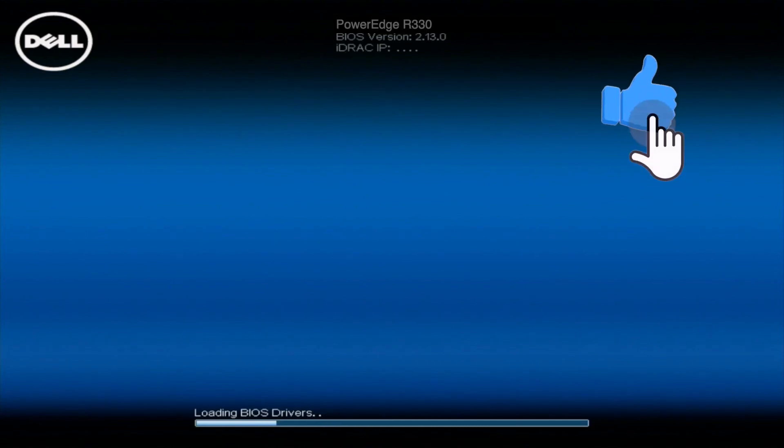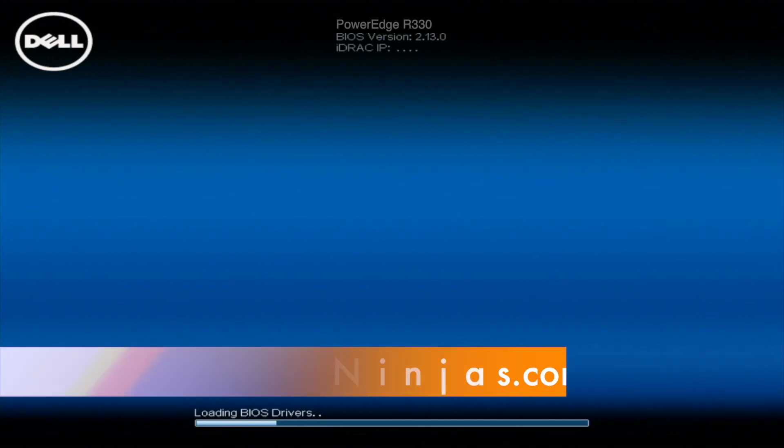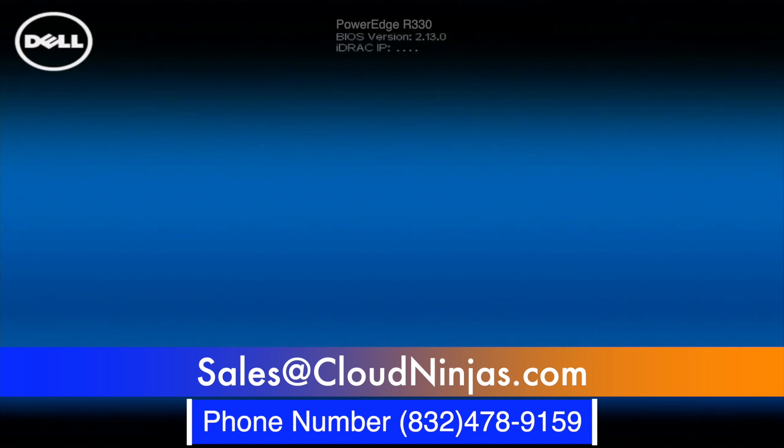If you've made it this far, click that like, smash that subscribe. And if you need any R730 XDs, please email our sales team at sales at cloudninja.com. That's sales at cloudninja.com. We'd love the opportunity to earn your business. Take care, guys.